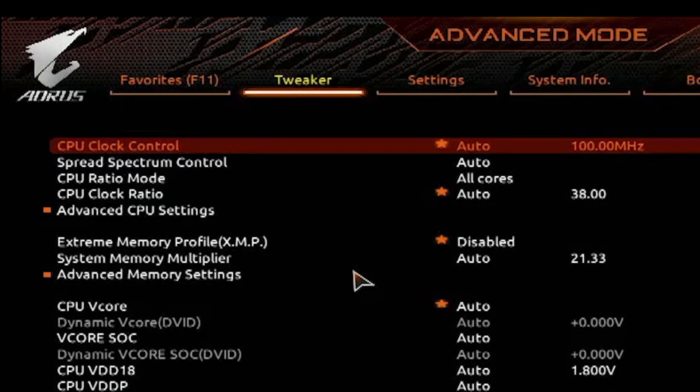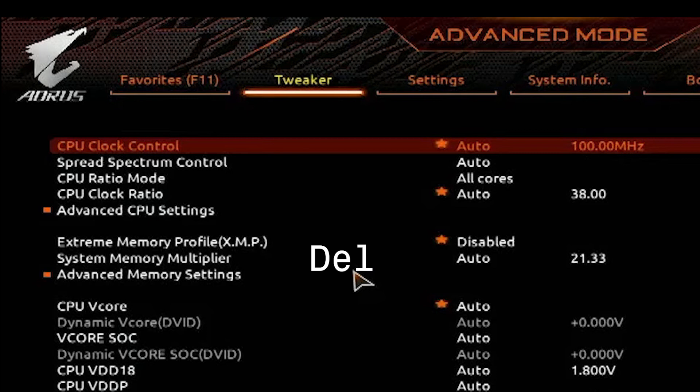Step 1: Shut down your PC and then turn it on. While it is turning on, rapidly press the delete key on the keyboard to enter the BIOS.